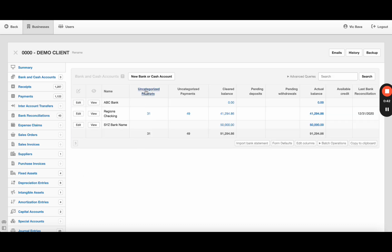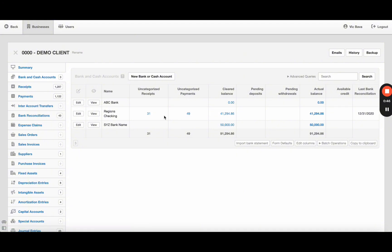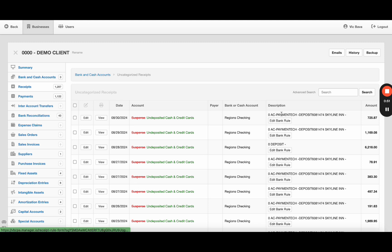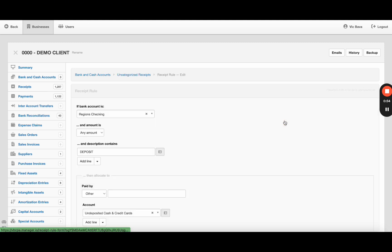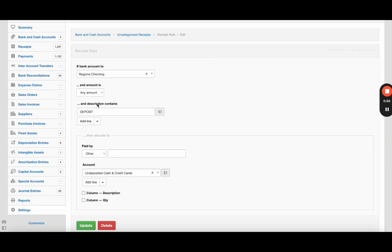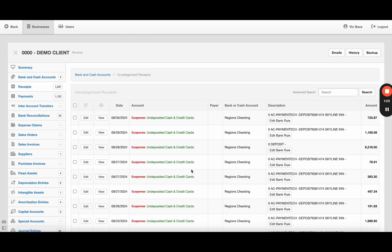I usually start with the receipts, so I've got rules built into this where if it detects the word - I'll show you - actually if it detects deposit, then it's going to suggest I put it towards undeposited cash and credit cards.